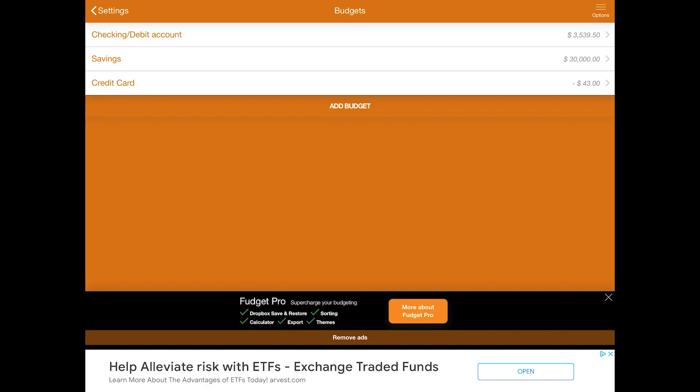Fudget is a very simple budgeting app. While most other budgeting apps require linking to your bank accounts to fully function, the data in Fudget is completely entered by the user. This can be a really good option if you're uneasy letting an app access your bank accounts. It gives you the flexibility to create a budget the way that works best for you, including creating and naming your different categories.